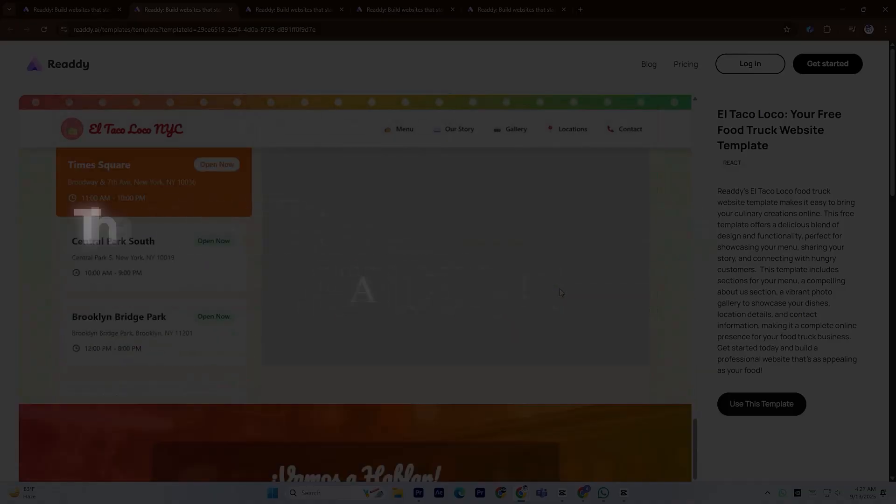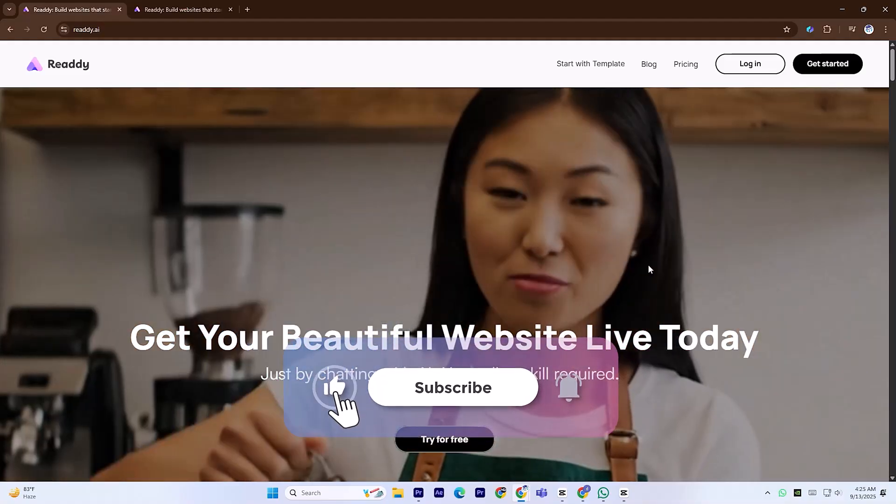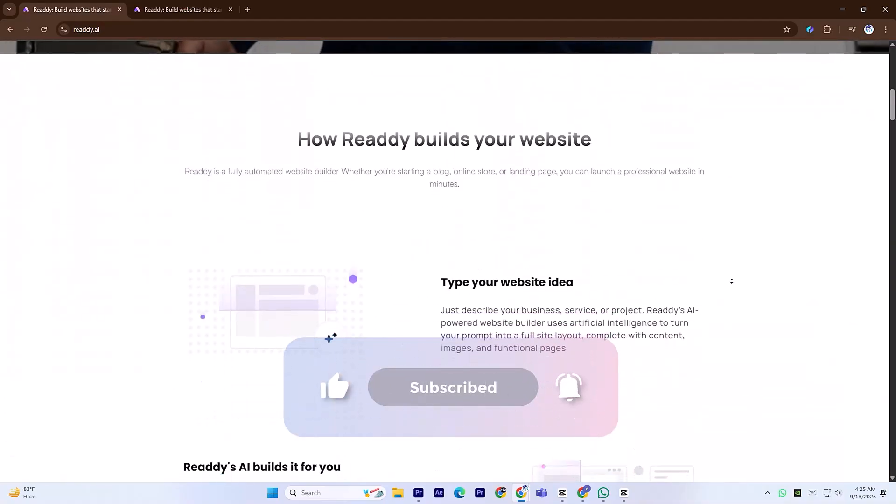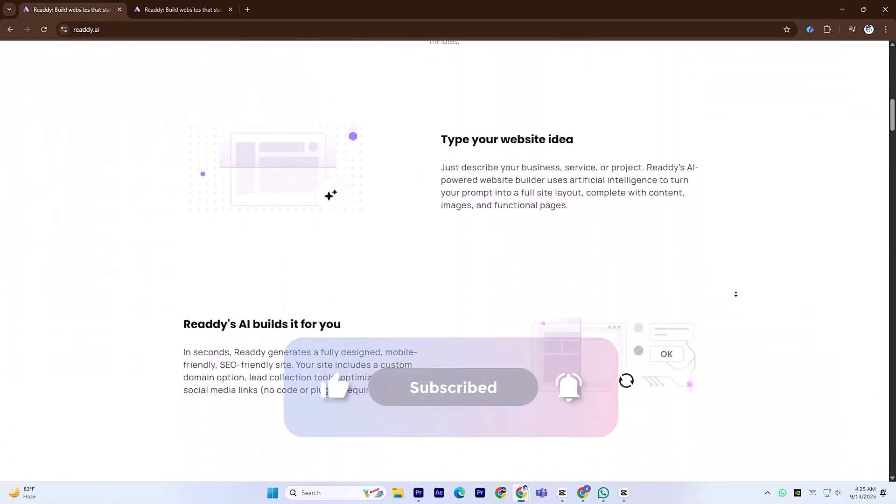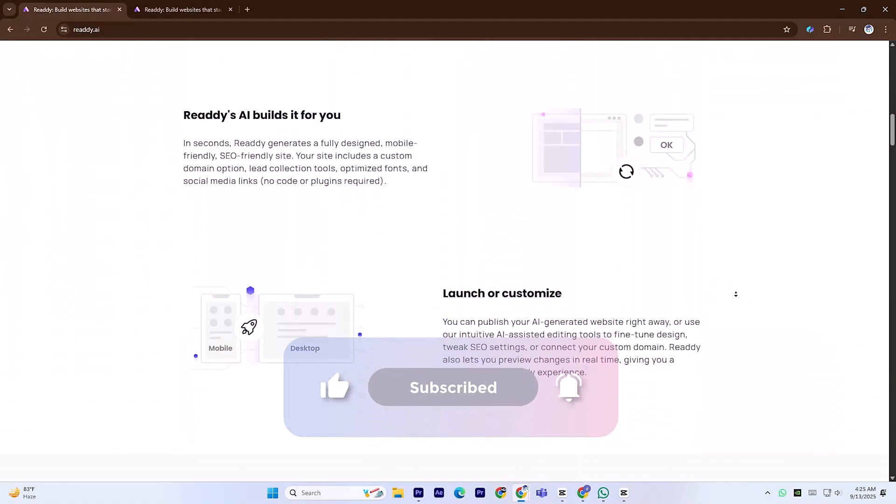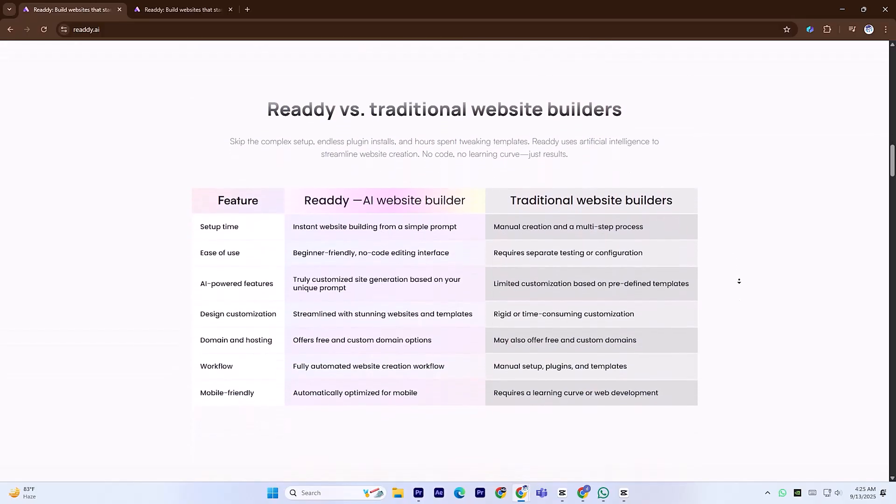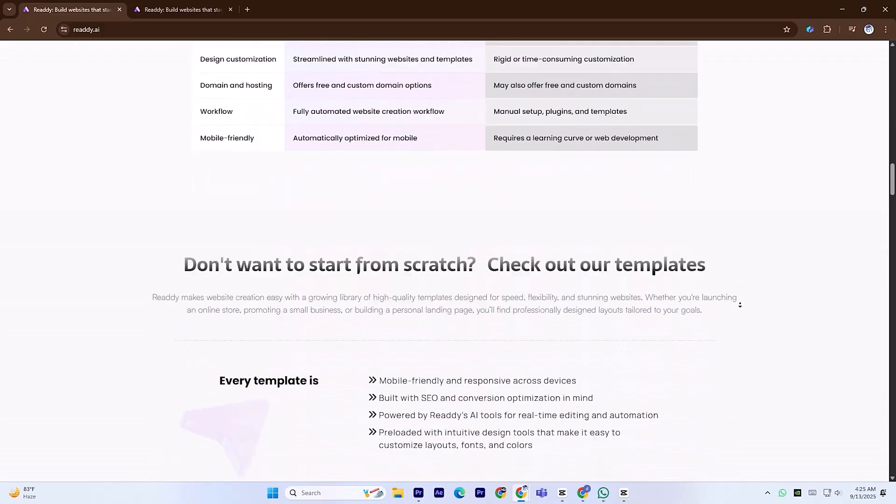Don't forget to like this video, subscribe for more in-depth tutorials, and drop a comment letting us know which AI tool or topic you'd love to see us explore next!